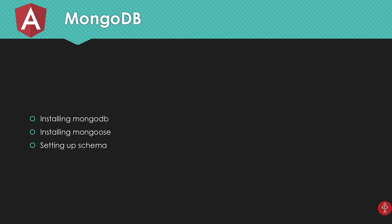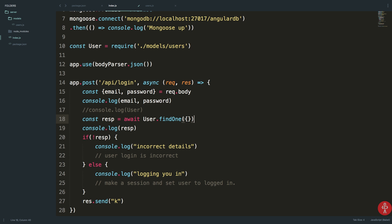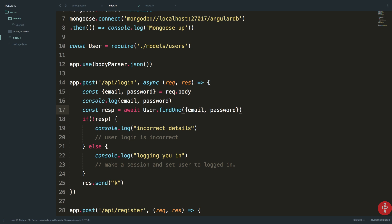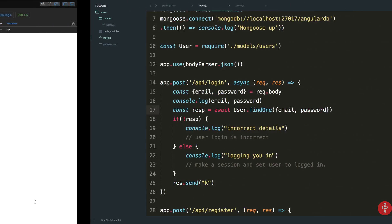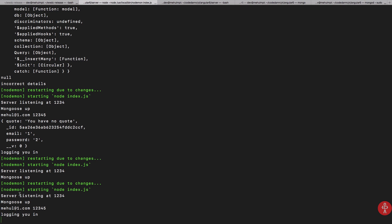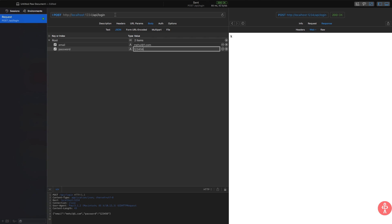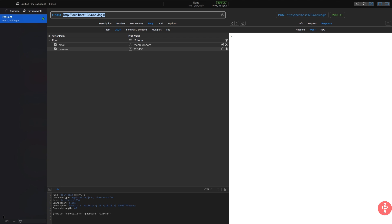After the fix, Mongoose is up. Now if I hit the login endpoint with the correct credentials, the console shows 'logging you in'. For incorrect values it shows 'incorrect details'. Our MongoDB login is working correctly on the back end.